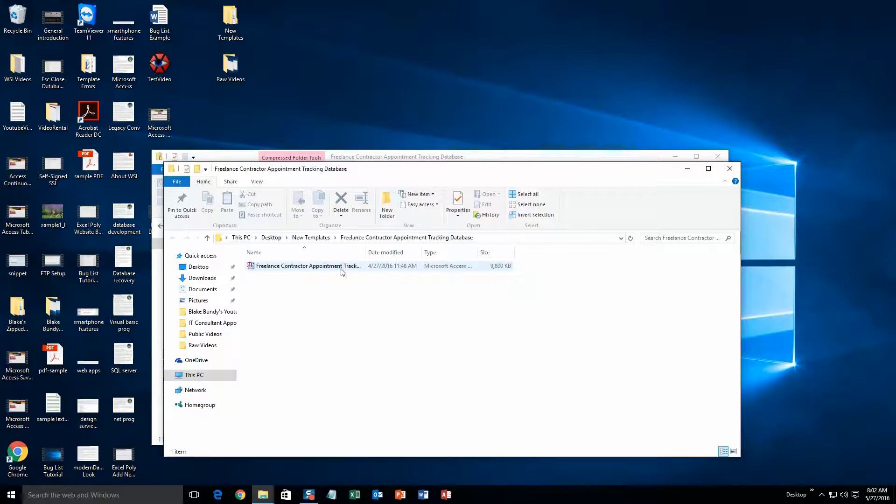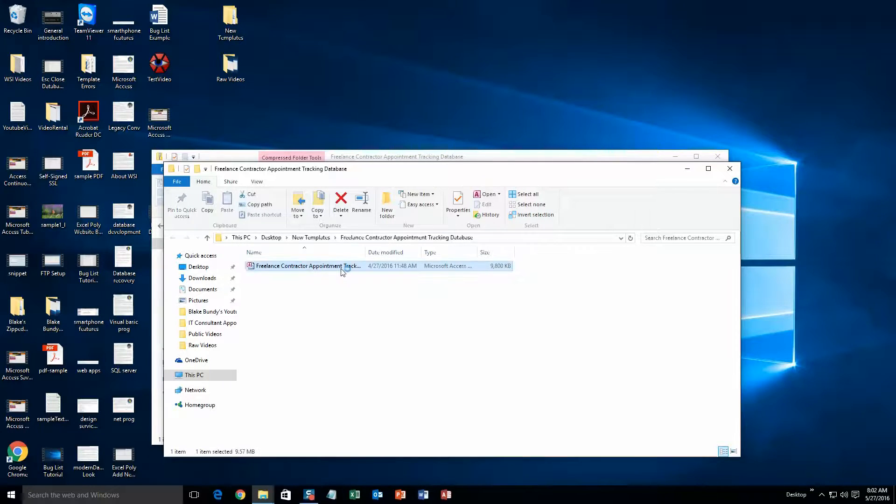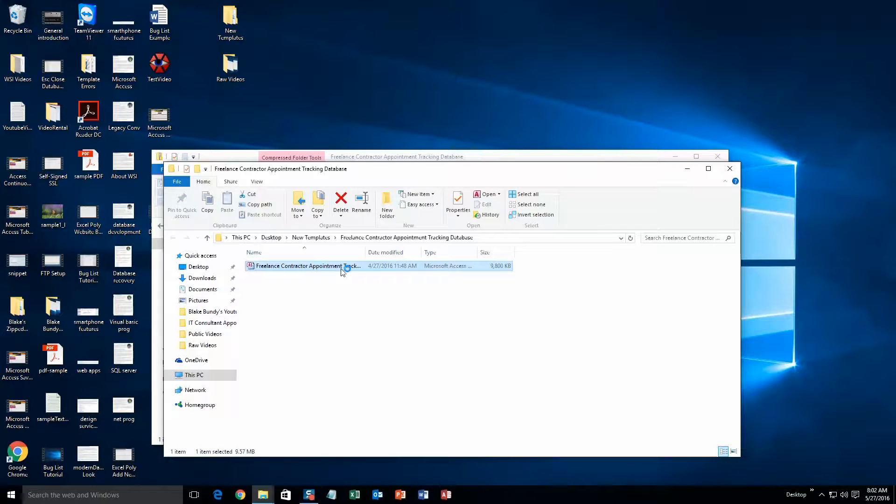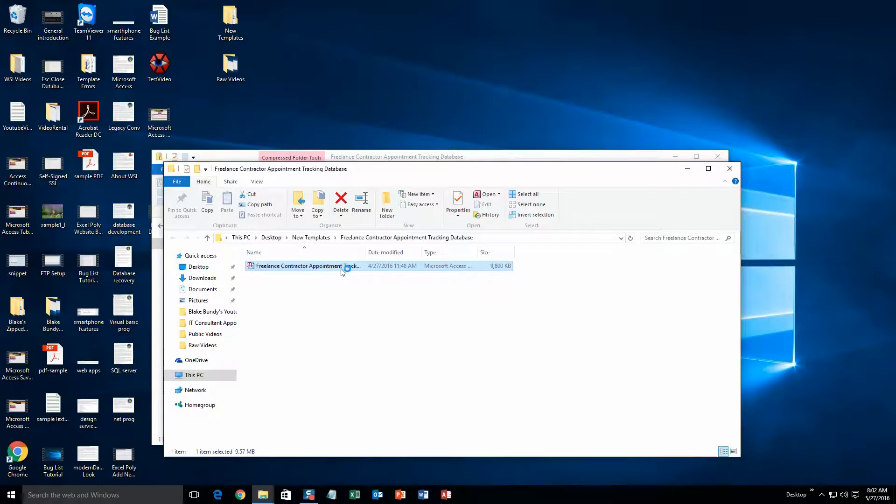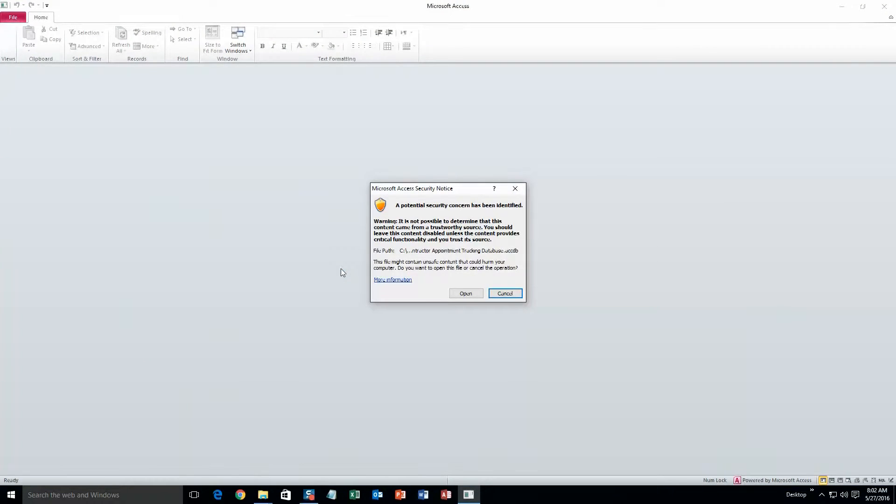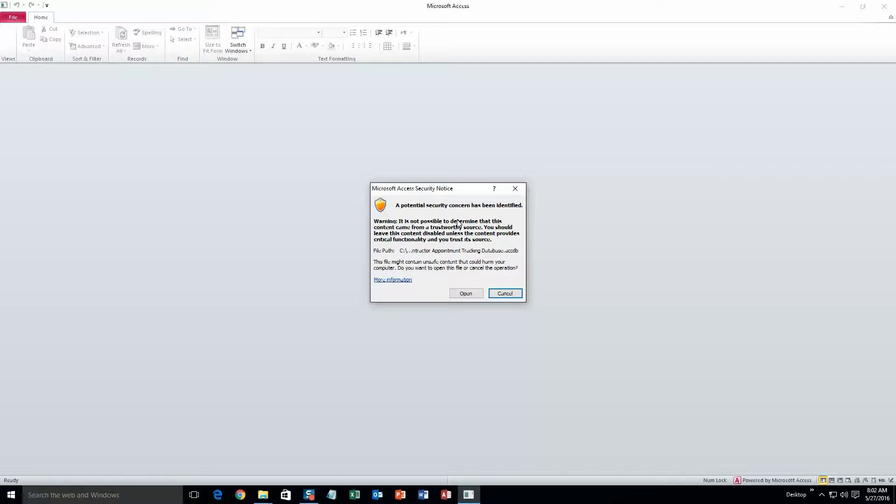Now you'll be able to open the database without any issues. Then the security notice will pop up, just alerting you that it is coming from the web and it can be potentially harmful for your computer to open. But I can assure you that this database is safe. So just go ahead and click open.